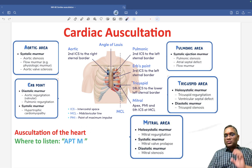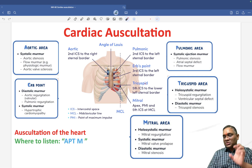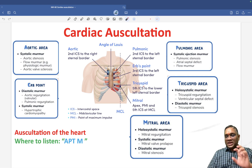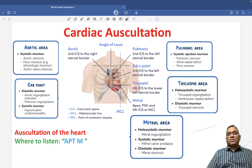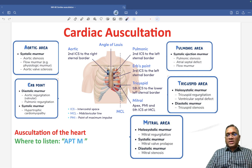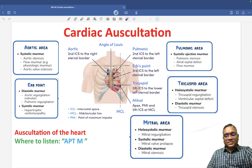So these are the cardiac auscultation areas, which we remember by the mnemonic APTM, along with all the murmurs heard in each area. Examiners usually show these areas and ask what they are and what kind of murmur you will hear. Keep revising this — best wishes for your exams.